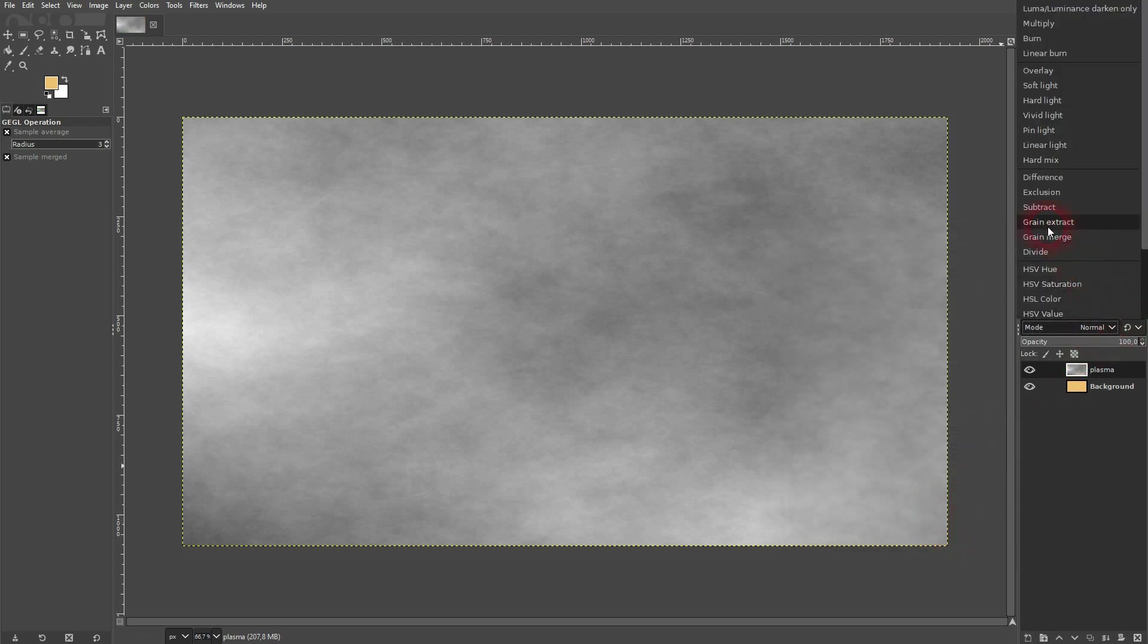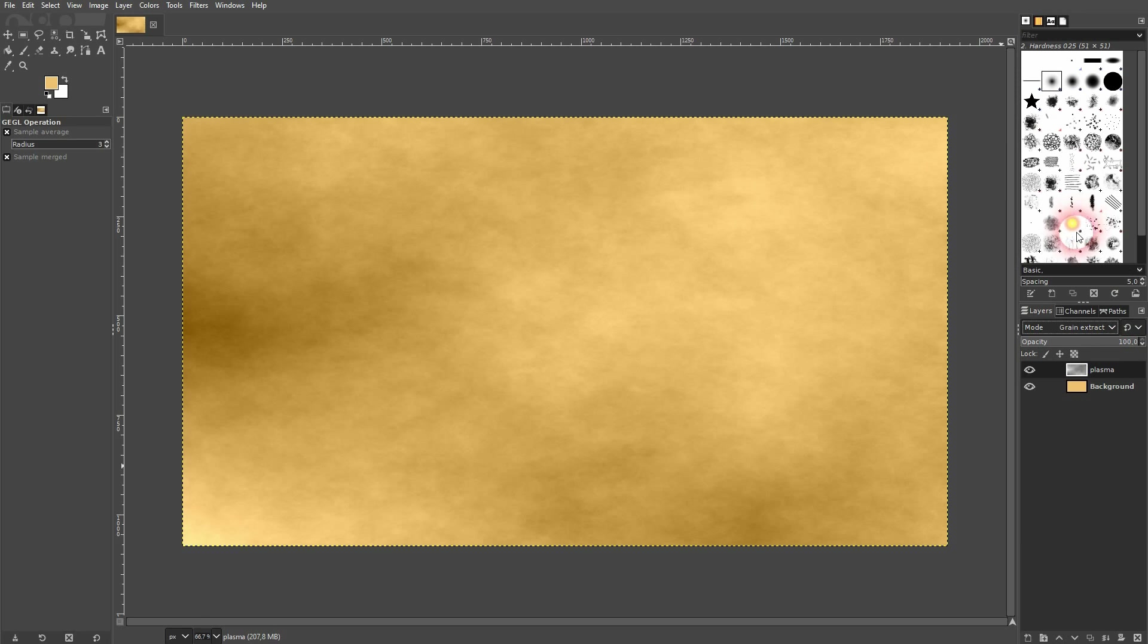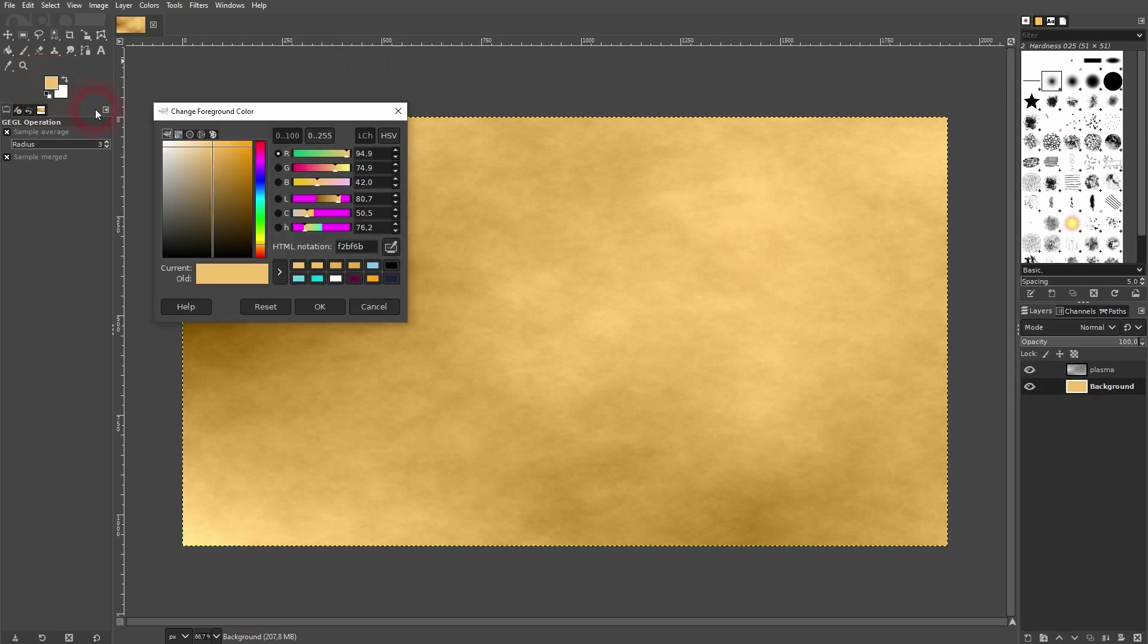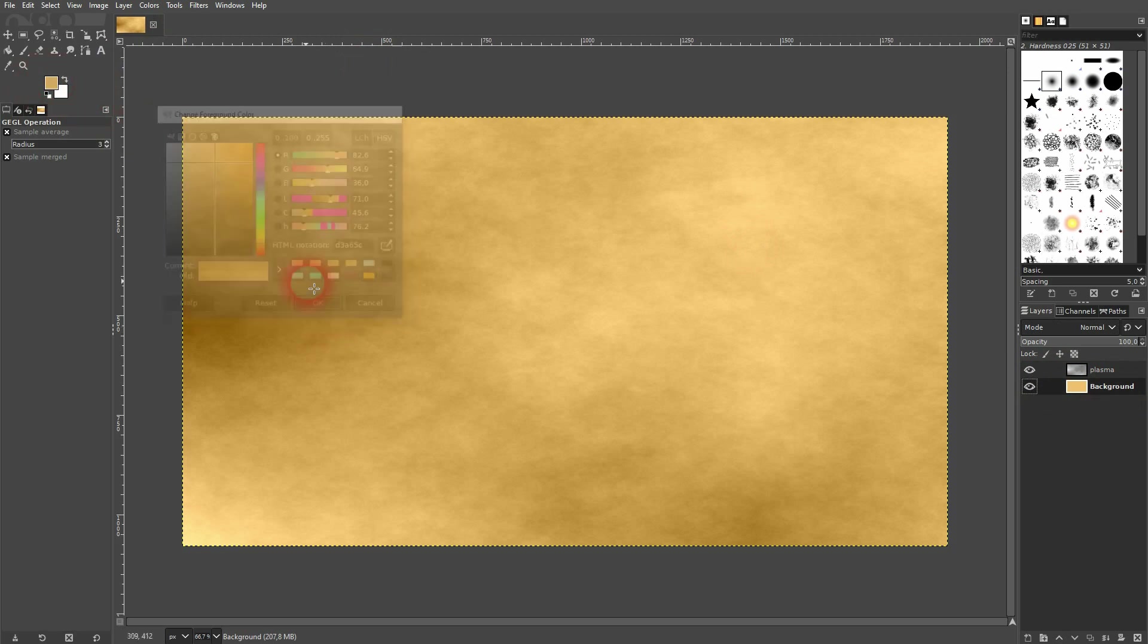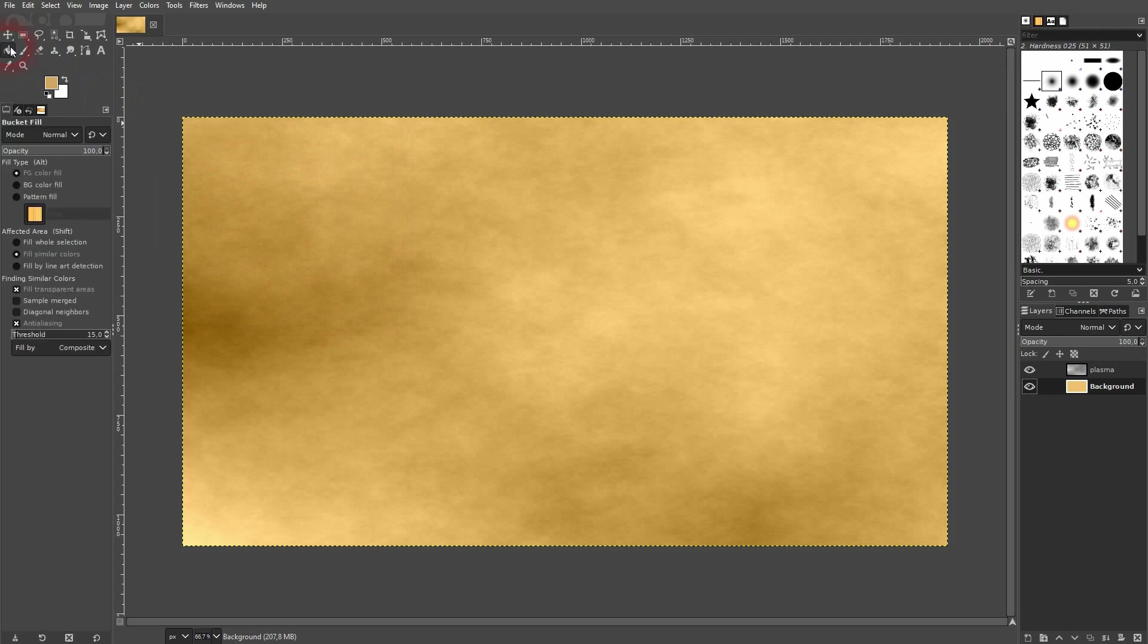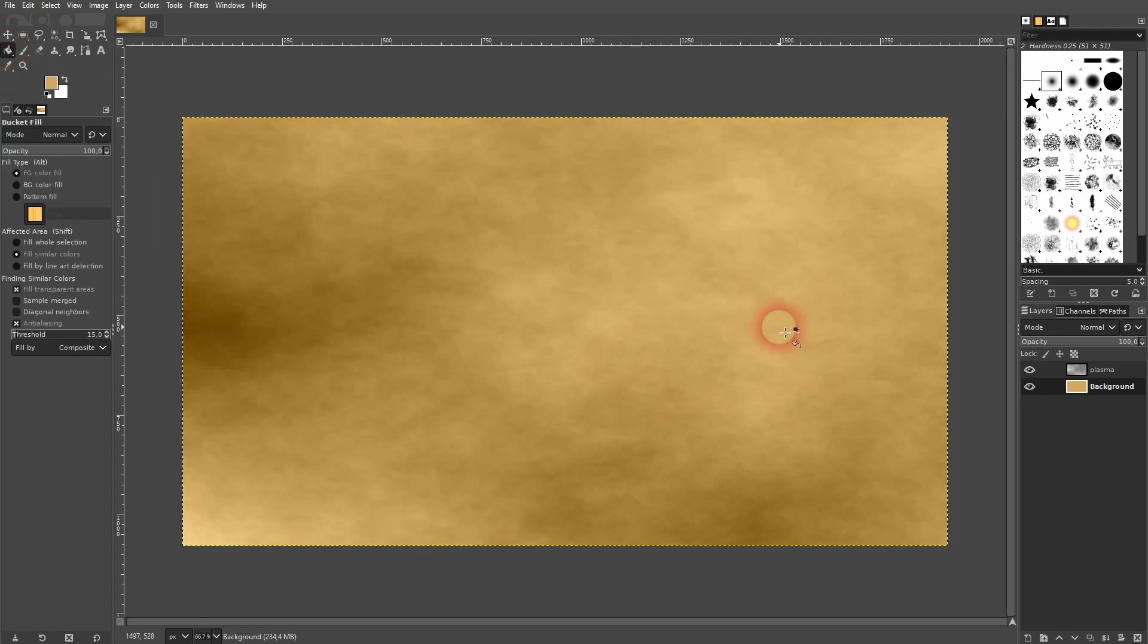And now I change the Blending Mode right here to Grain Extract. And this is what you need. You can still play around with the Opacity but you can also play around with the color. So go back to the Background layer. Make it darker. Use the Paint Bucket tool again. Click on it. You can see it's still editable.